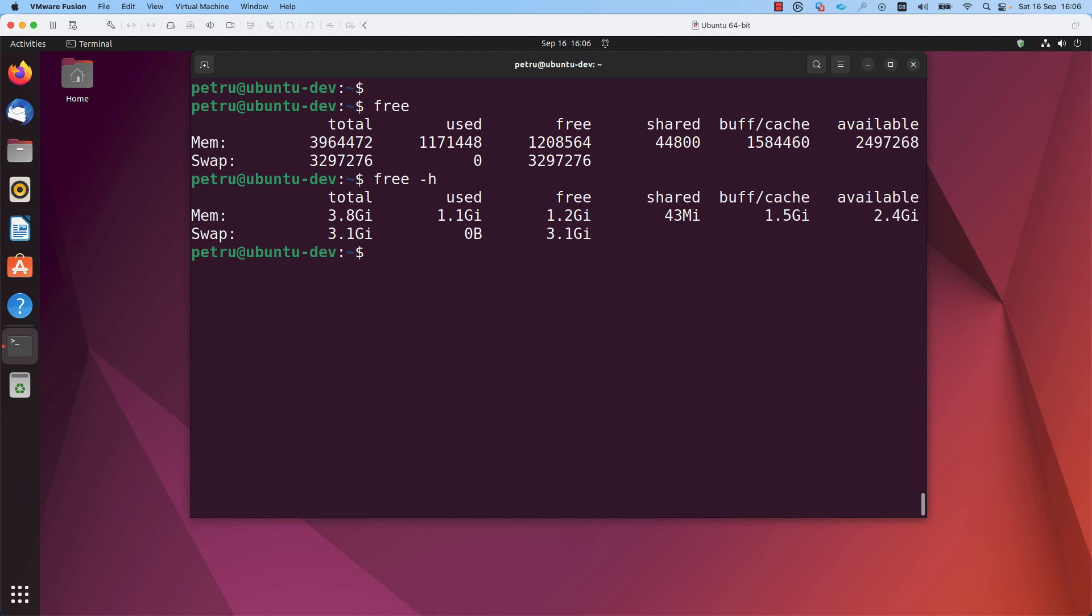In case that an application or the system doesn't have enough physical memory, it can use swap memory to save the application's data which is not currently used. So in conclusion, swap is an additional memory that can be used by your Linux machine.